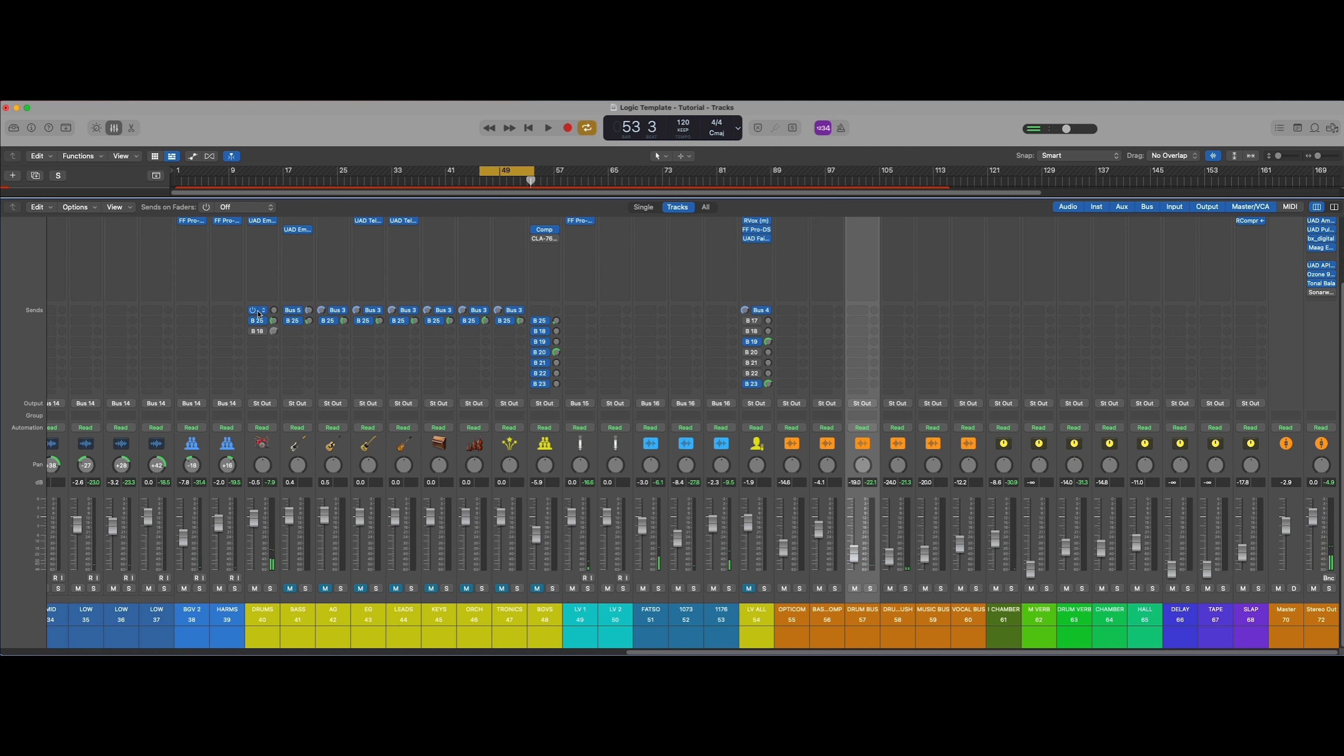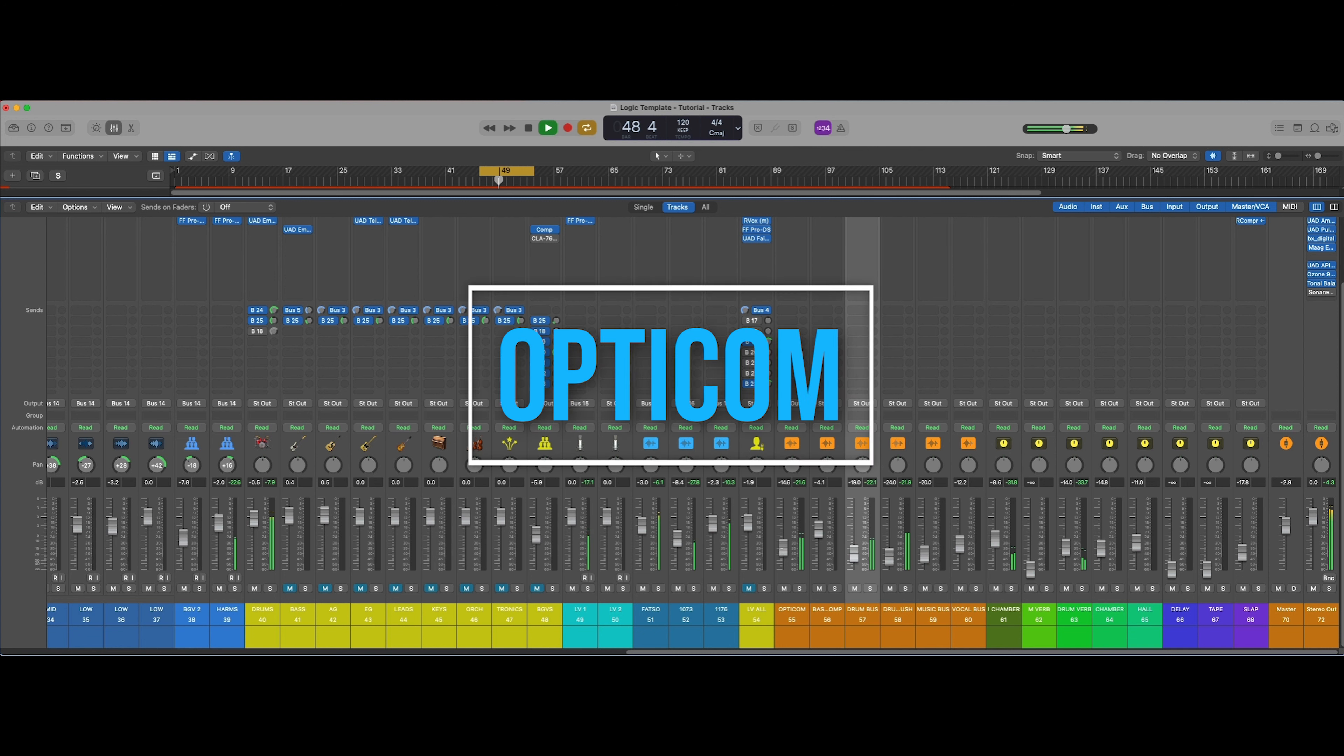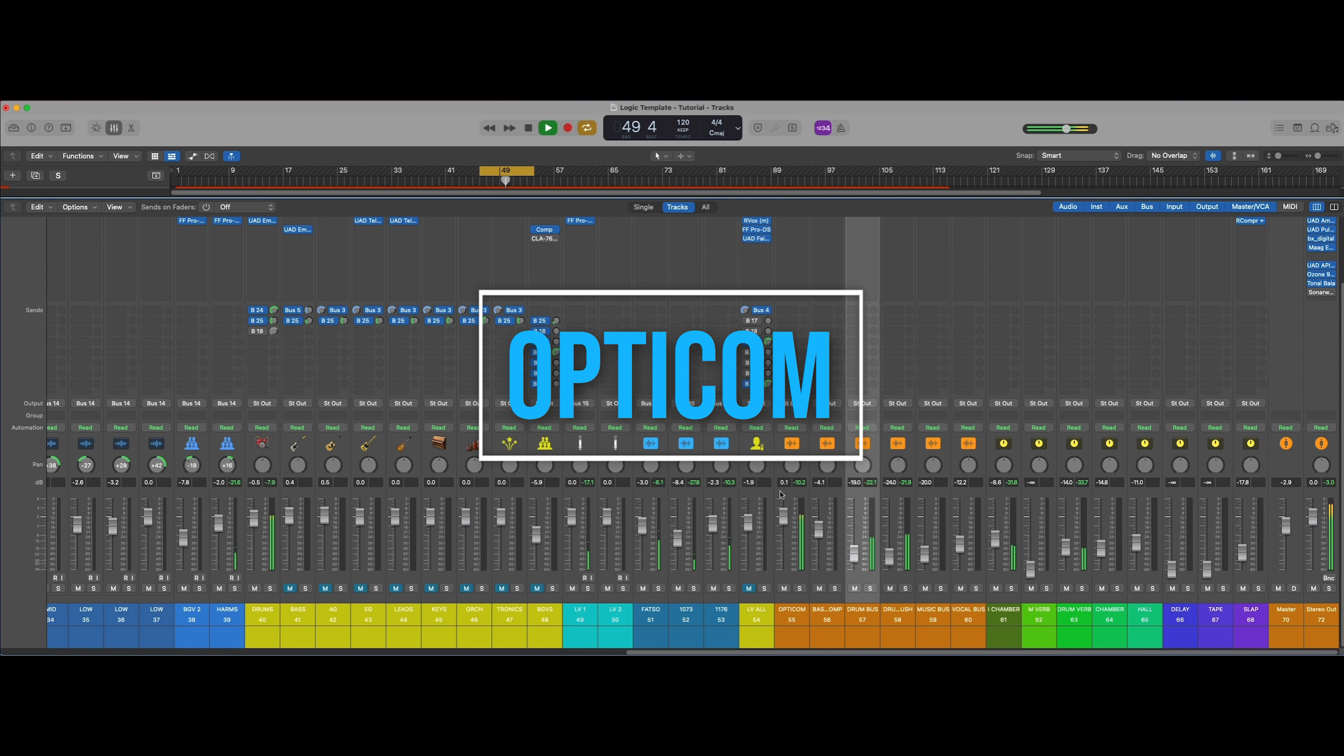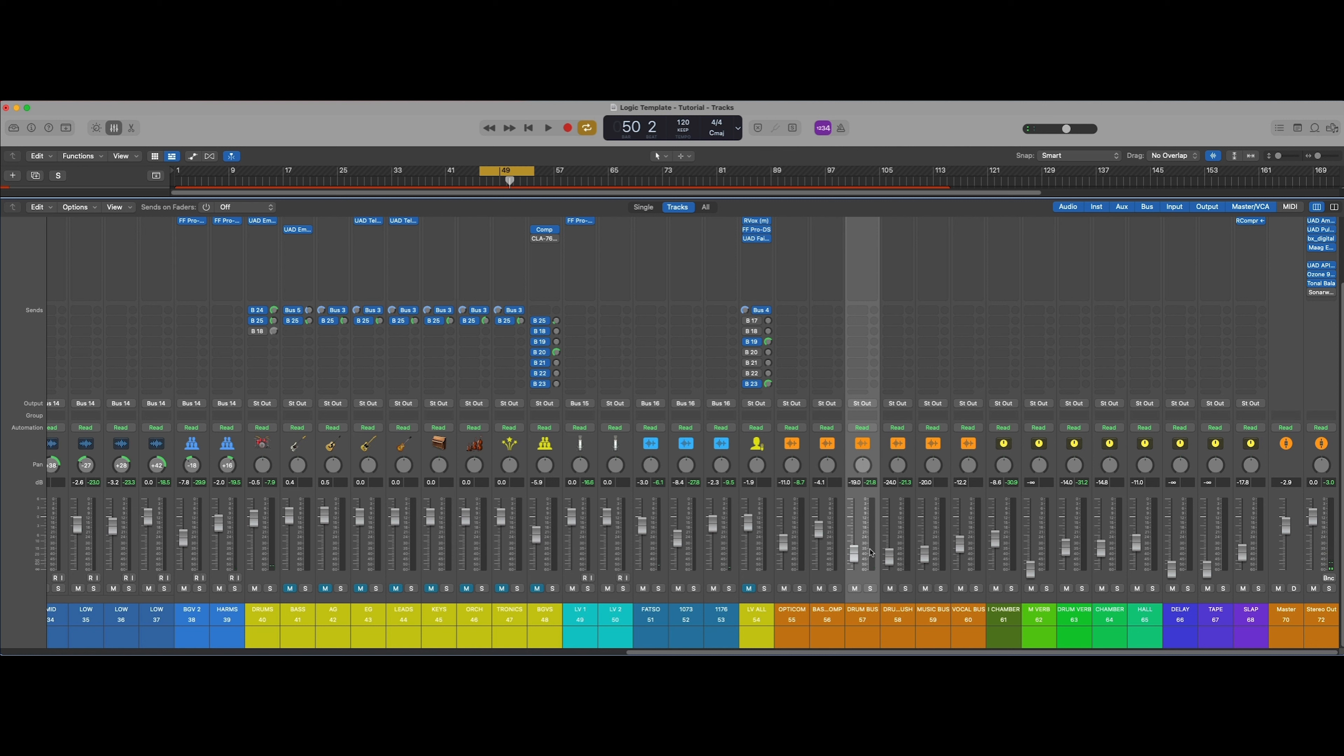So let's see if we need the Opti-Com. Sometimes I don't use it. It just gives it a little bit more saturation on there. It's compressing it, and when you add those textures in there, sometimes things can poke out just a little bit better and you can hear them a little bit more clearly.